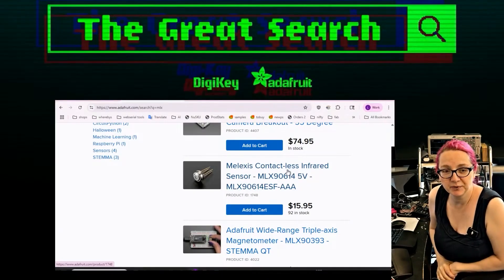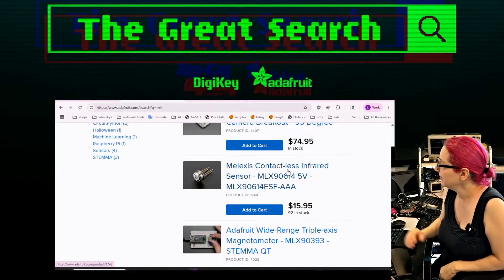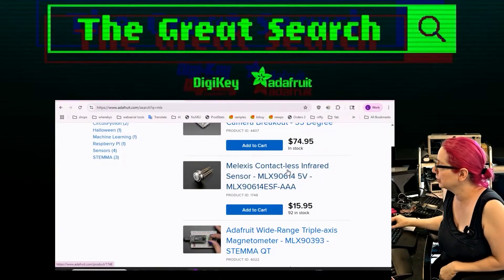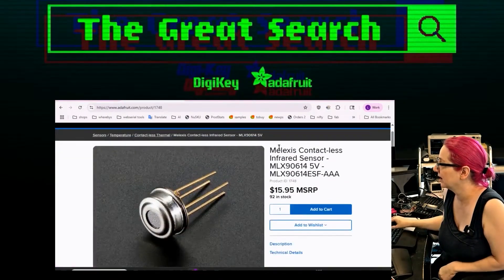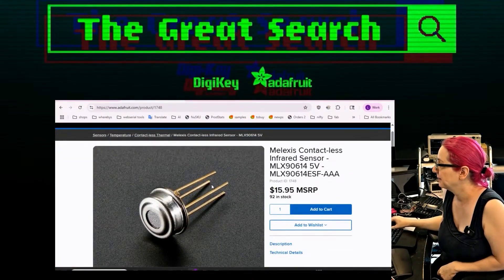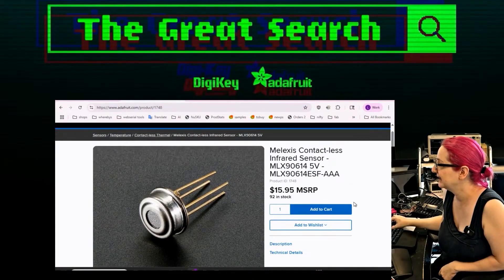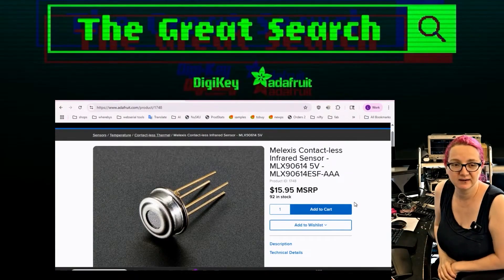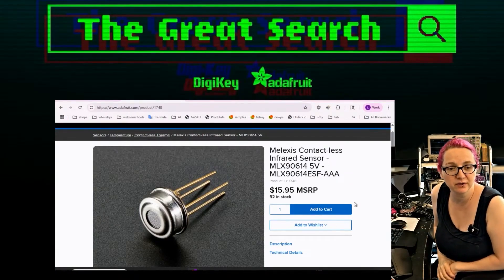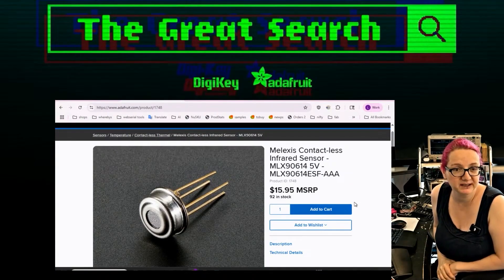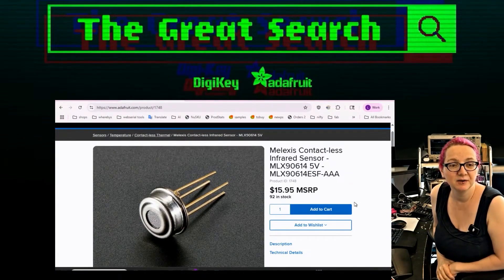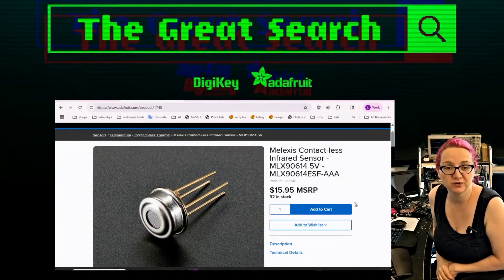Temperature sensors. So one of the early sensors we stocked was this MLX9614. And this is a cool sensor. It's a through-hole, breadboard friendly, infrared temperature sensor.